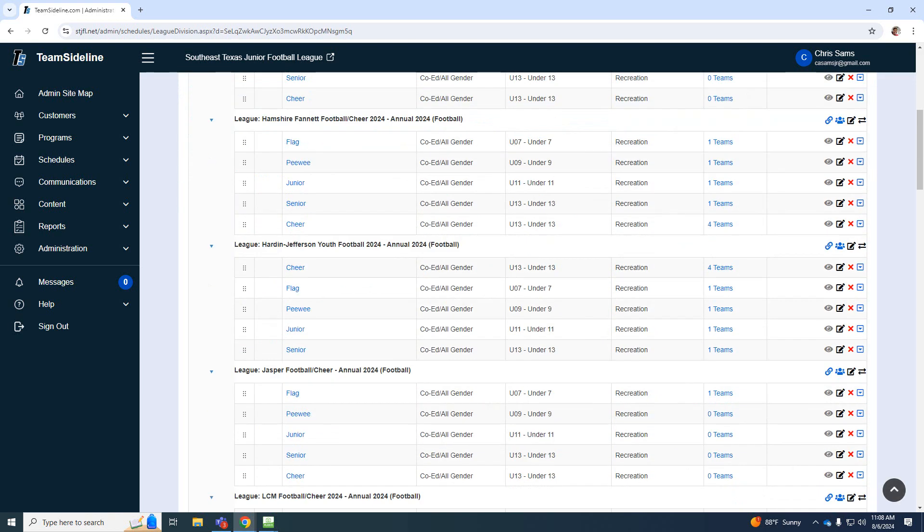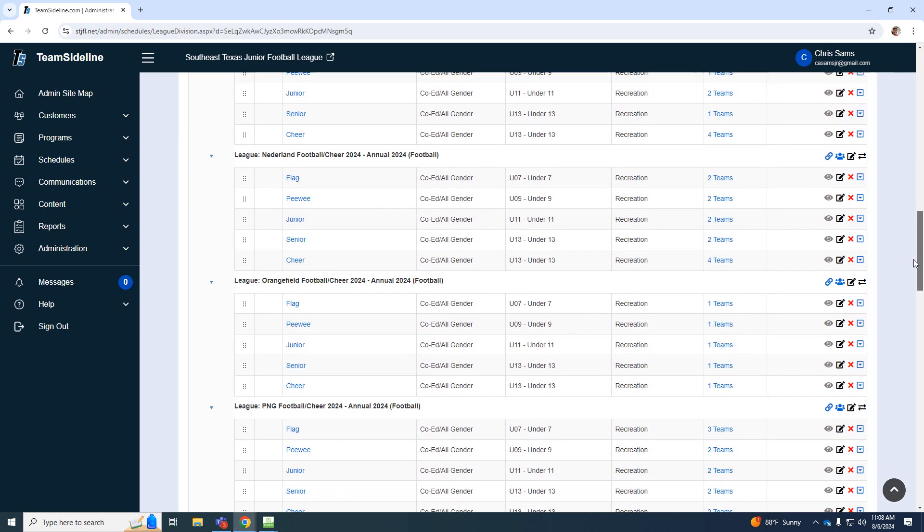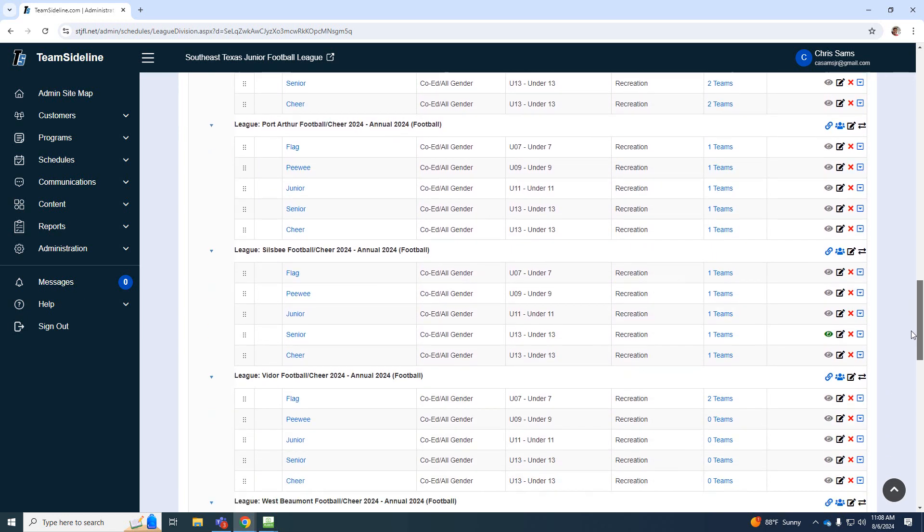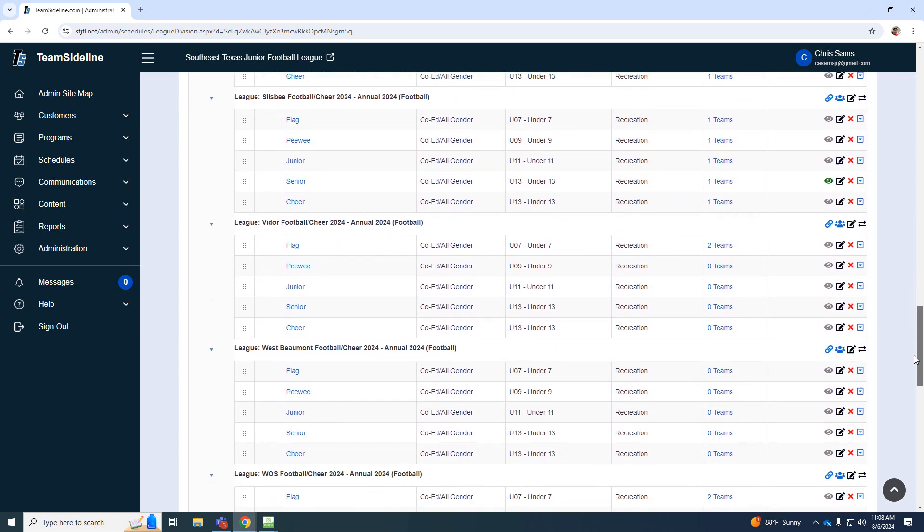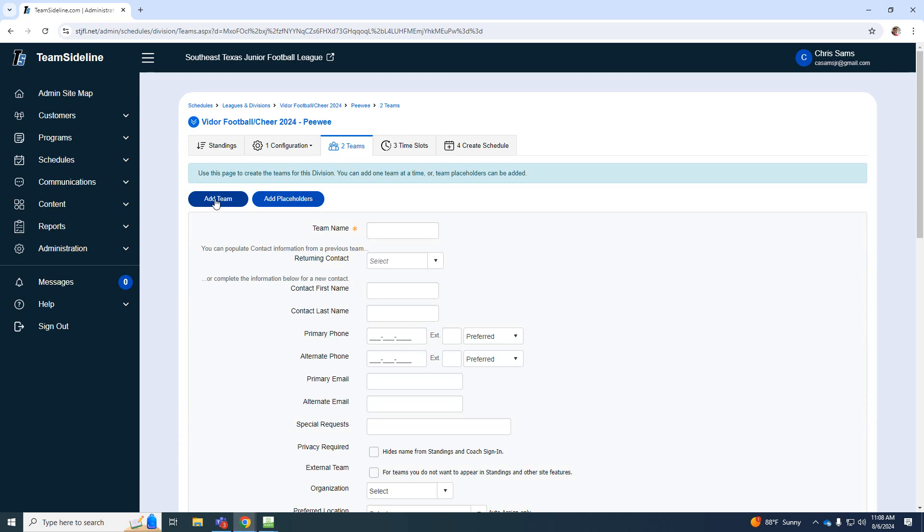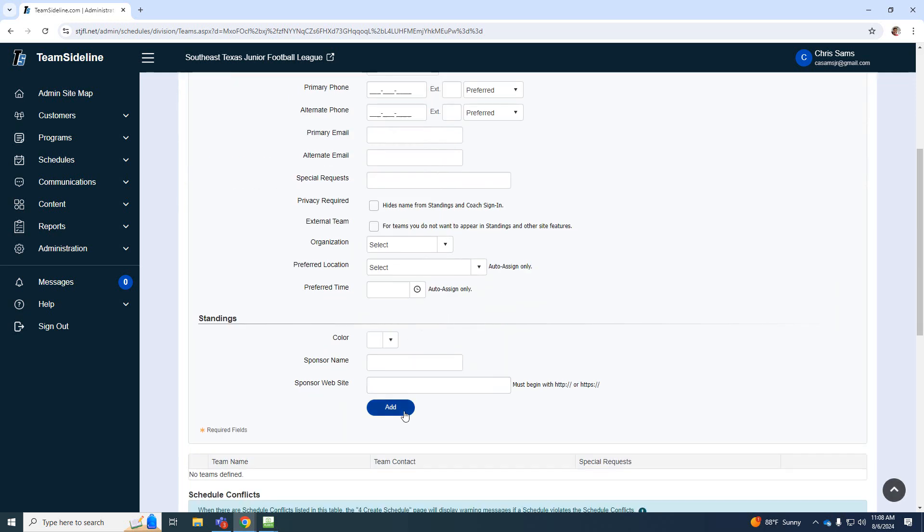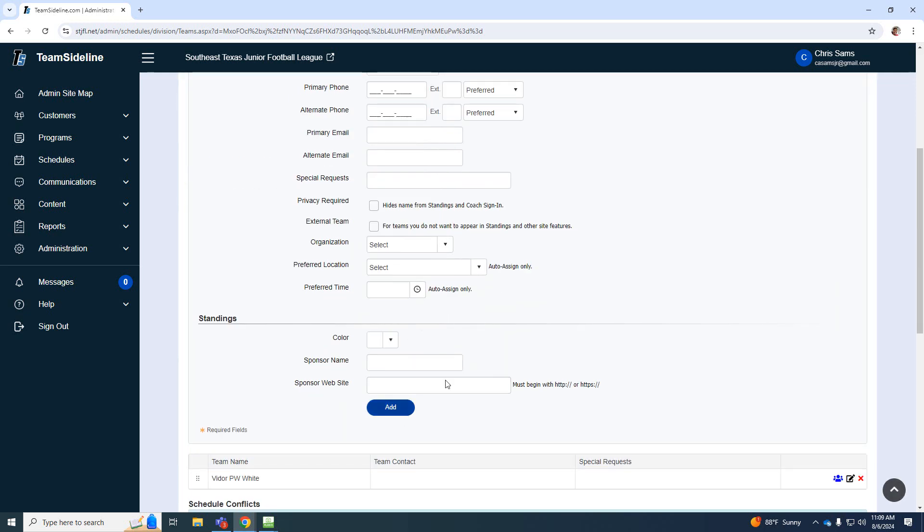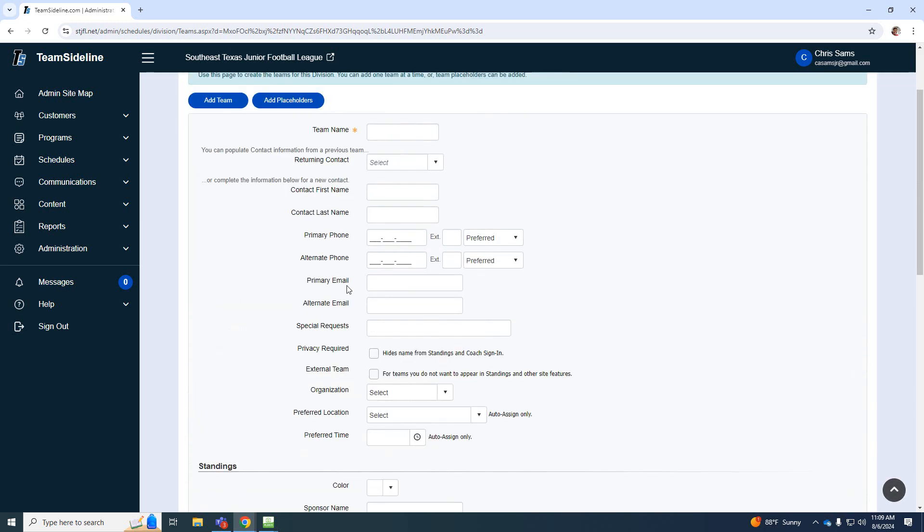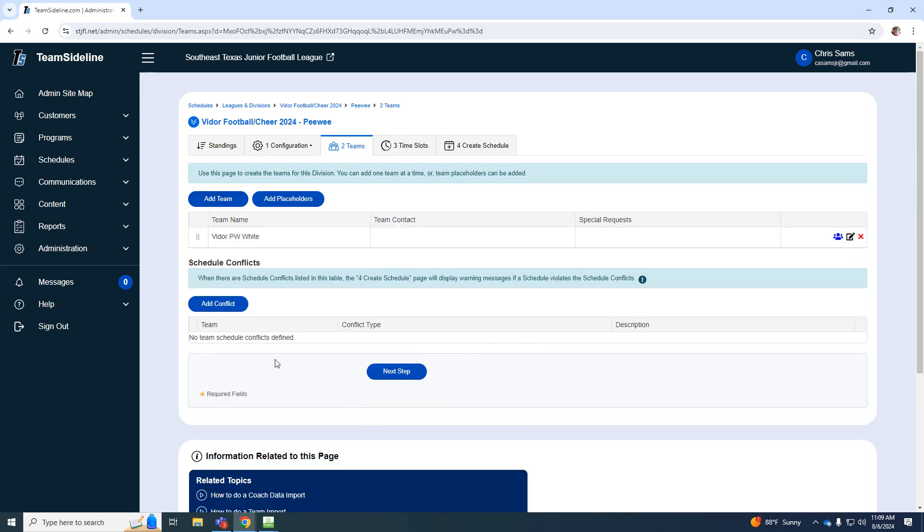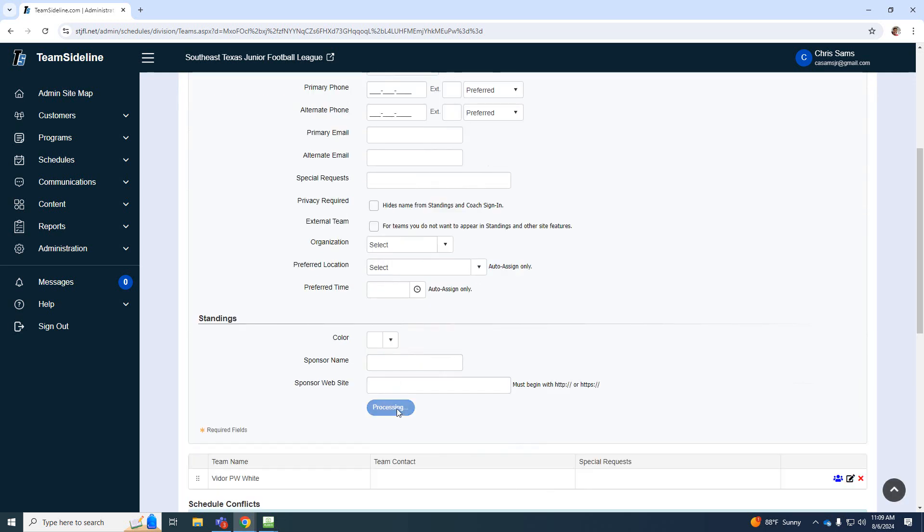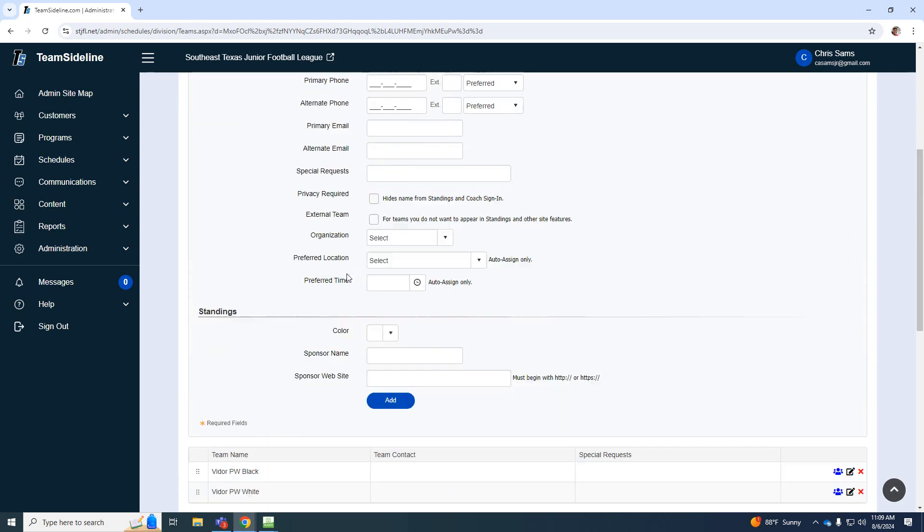And then I'm going to scroll all the way back down to Viter. And I'm going to do the same thing for PeeWee. I'm going to go add team. And then Viter has black and white PeeWee. So add. And you'll notice that team gets added at the bottom. And then I can just add it there. Okay, so we've got those two.